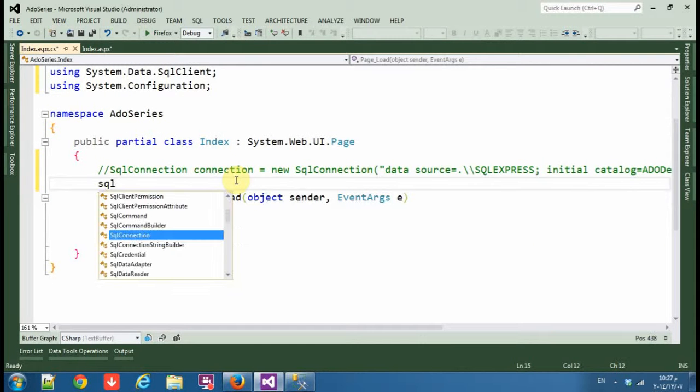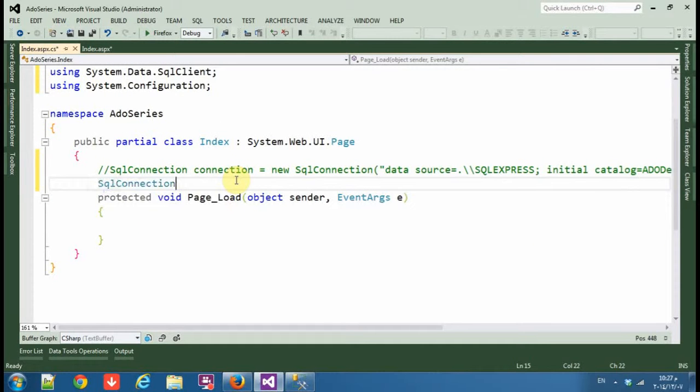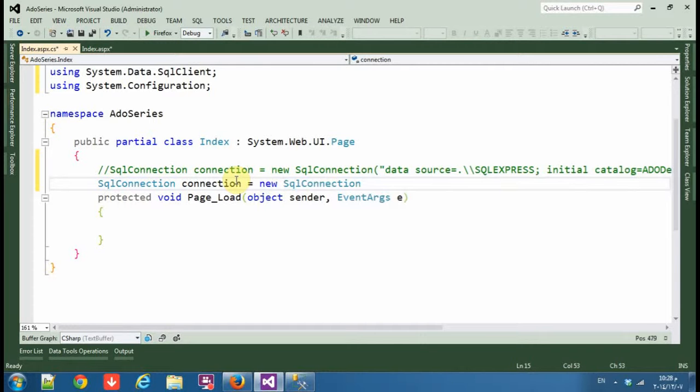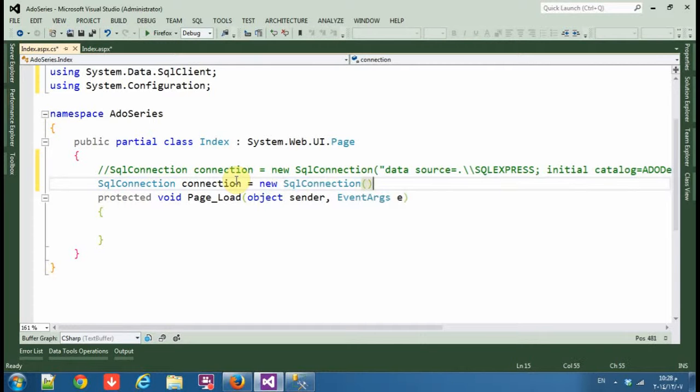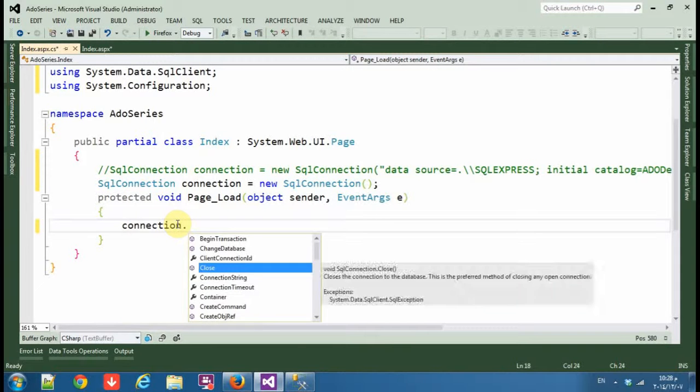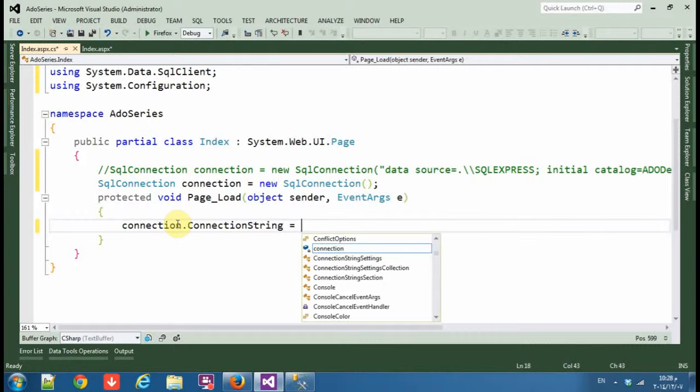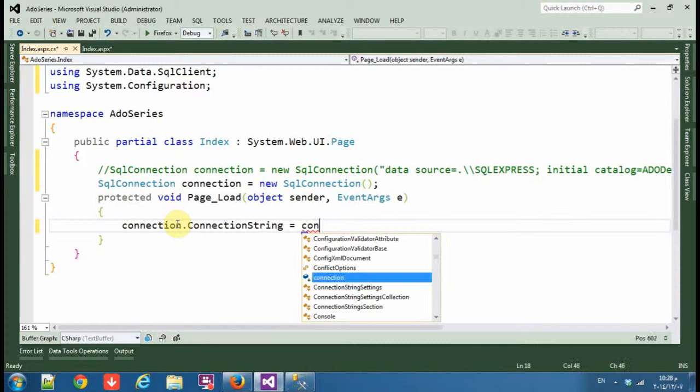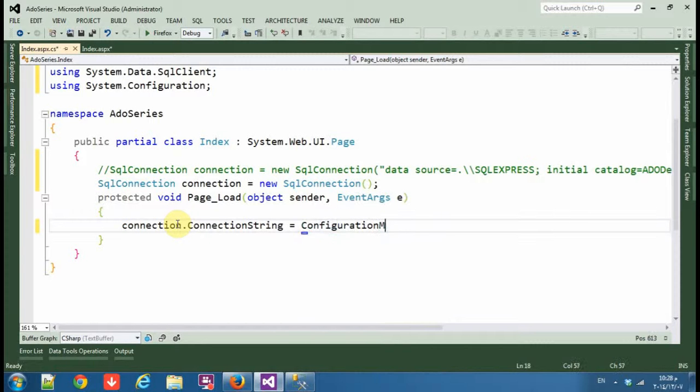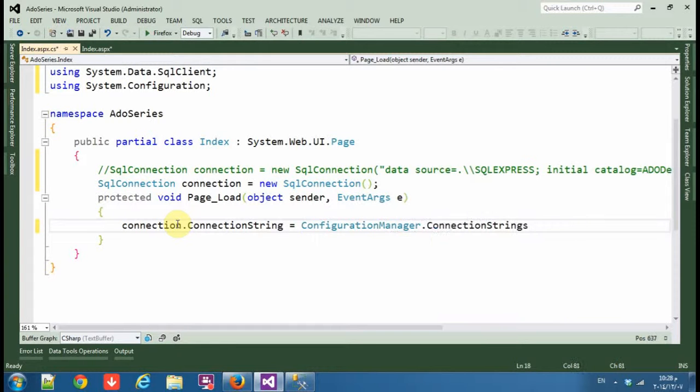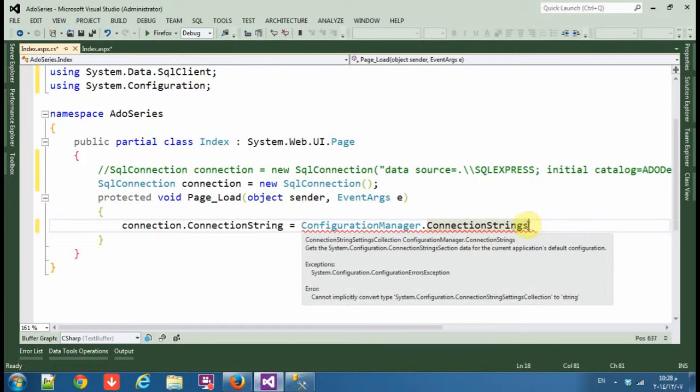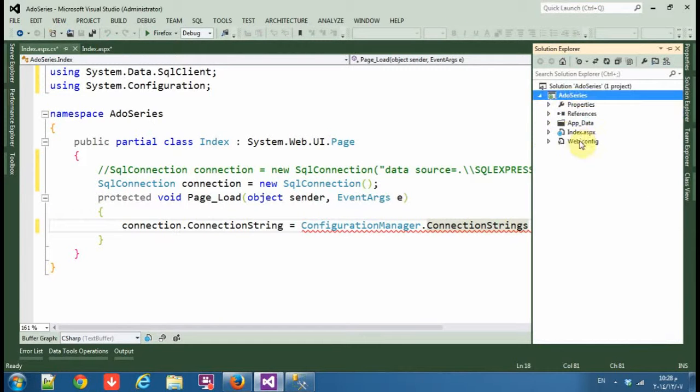Now add using System.Configuration. Then make another object of SqlConnection, connection new SqlConnection, and leave it blind. Then connection.ConnectionString equals ConfigurationManager.ConnectionStrings.